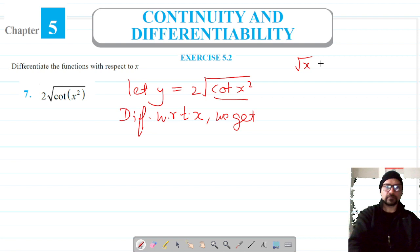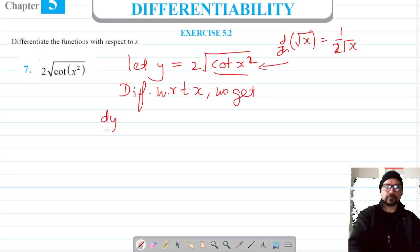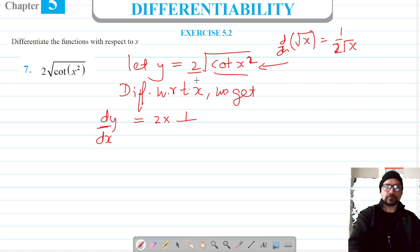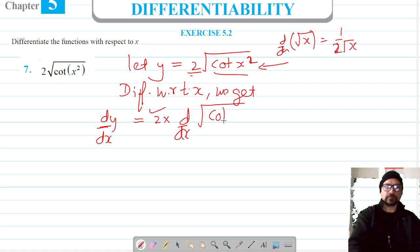We know that the differentiation of root of x is 1 over 2√x. We are going to apply this formula here. So 2 is constant and comes out, and we apply the differentiation of cot(x²) inside the root.